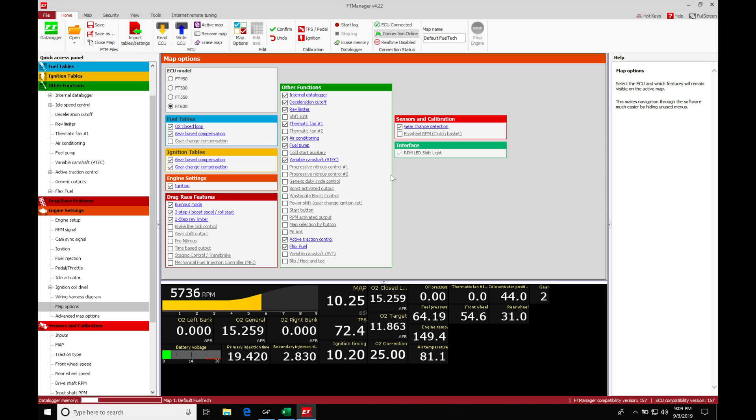So whether we're working with a turbo four-cylinder or inline six-cylinder like a Honda B-Series or a 2JZ, we can typically use intake manifold pressure as our source for the wastegate control.